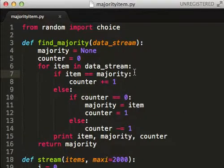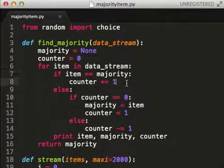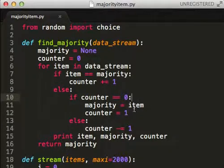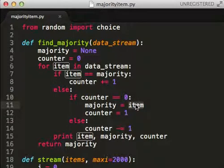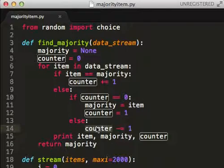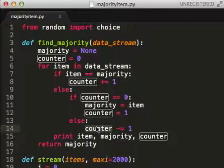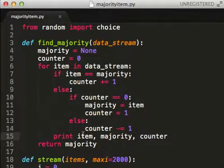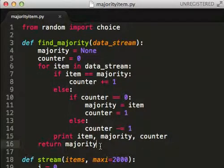So how does this work? For each item: if the item is the majority, increment the counter. If not and the counter is zero, set the majority item equal to the item we're looking at and set the counter to one. If the item is not the majority item and counter is not zero — like it's one or more — then we just decrement it. I'm going to print this out each time so I can show you what's happening: item, majority, counter. At the very end I'm going to return the majority.